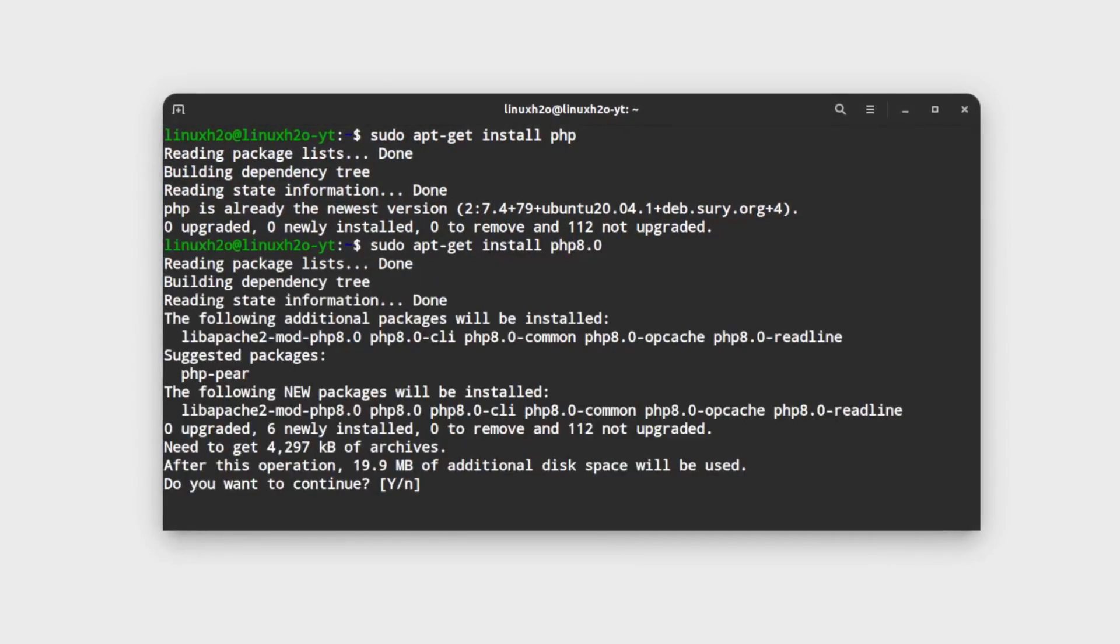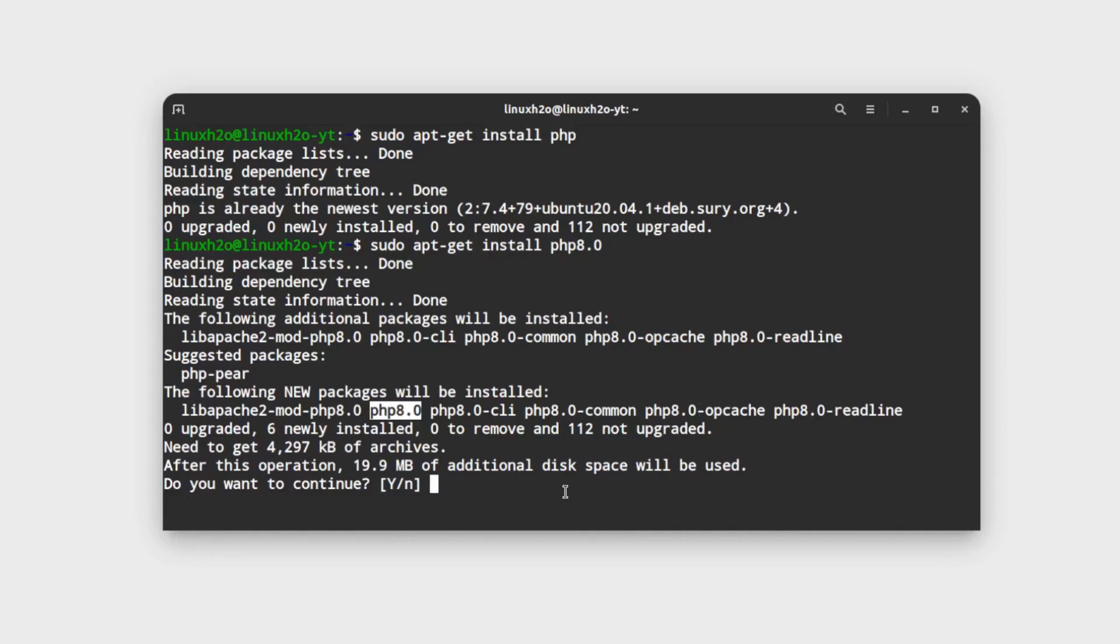And this is saying that it is going to install PHP 8 in the system and it is also going to install some of the packages that are necessary for PHP. Hit enter again to accept the changes.